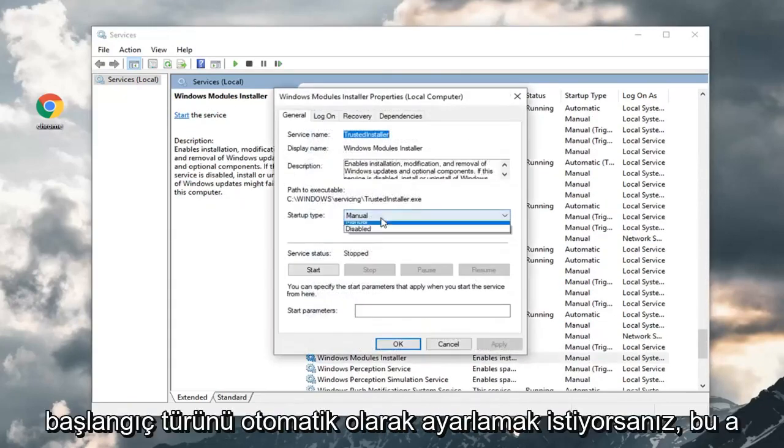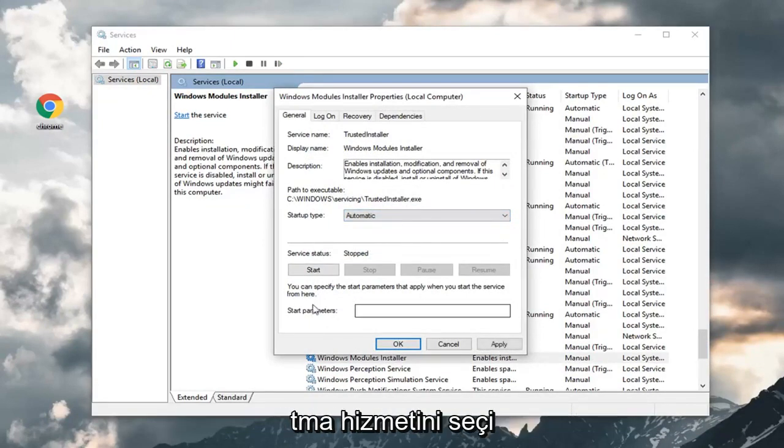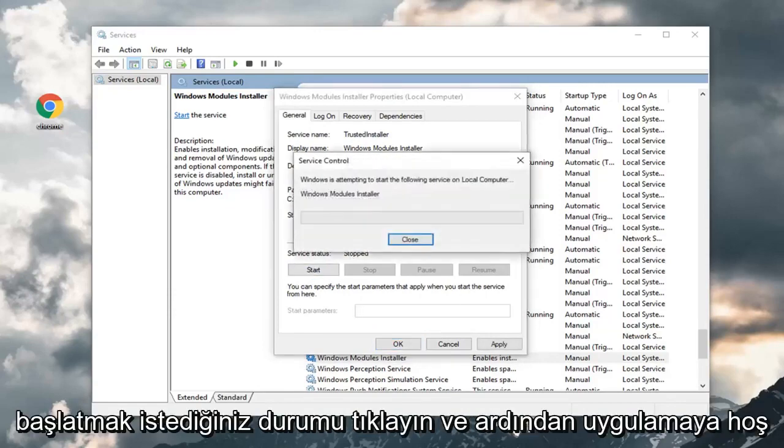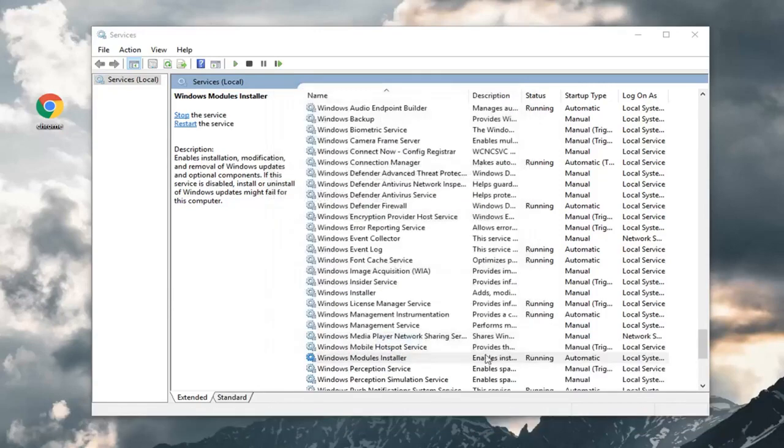You want to set startup type to automatic. Click inside this drop down and select automatic. For startup service status, you want to click on start. And then left click on apply and OK.